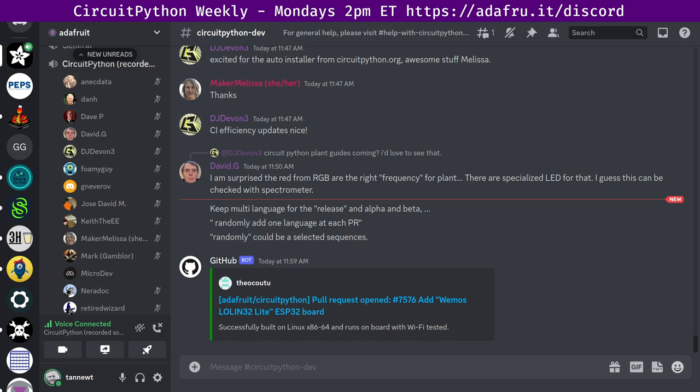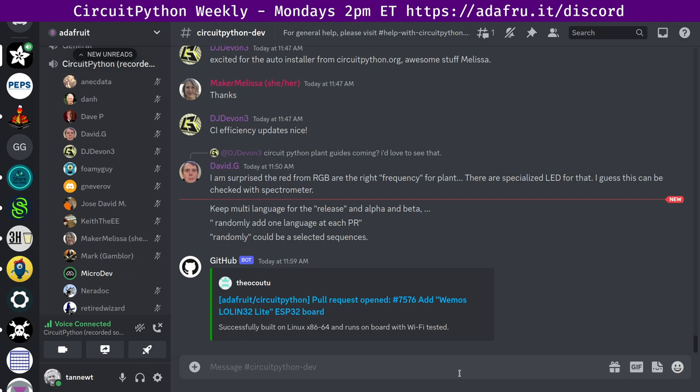This has been the CircuitPython weekly for February 13th, 2023. Thank you everybody who participated. If you want to support Adafruit and CircuitPython and those of us that work on CircuitPython for Adafruit, consider purchasing from the Adafruit shop at adafruit.com. The video of this meeting will be released on YouTube at youtube.com slash Adafruit. And the podcast will be available on major podcast services. It will also be featured in the Python for Microcontrollers newsletter. Visit adafruitdaily.com to subscribe.